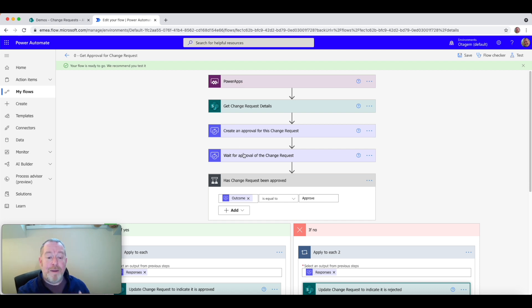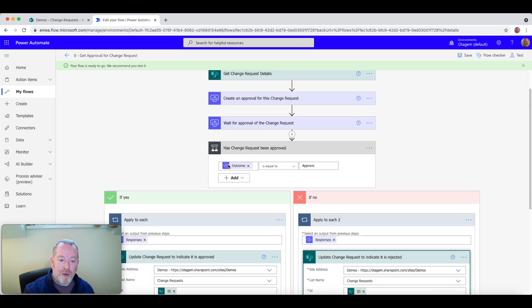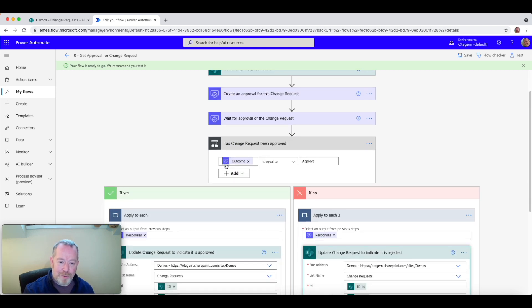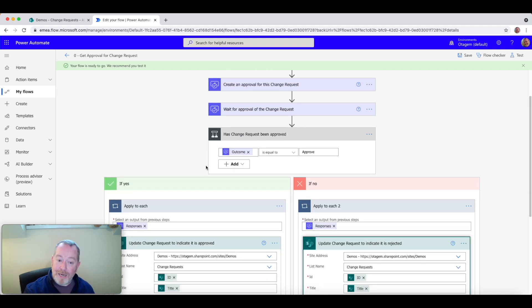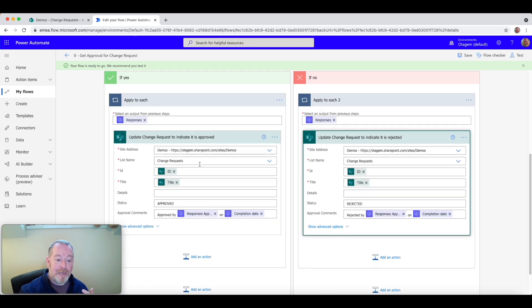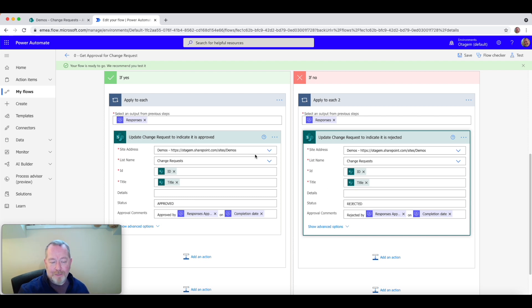There's an approval stage here where it kicks off an approval request and waits for that approval request. Then depending on the outcome of the approval request, it's going to update the change request list item in SharePoint, either to indicate that it's been approved or rejected. So you can see the two parallel branches here of the approval update.